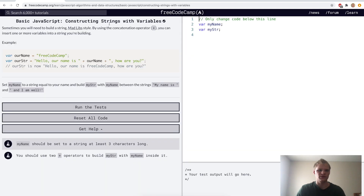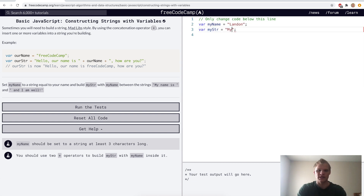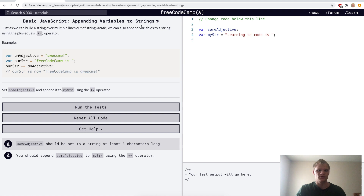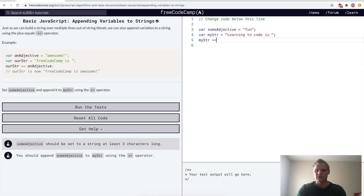Now we want to construct strings with variables. We'll set my name equal to my name, and then for my string we'll have 'My name is', then plus my name, then plus 'and I am well'. So now my string says 'My name is Landon and I am well.' Appending variables to strings — we want to set this adjective to 'fun', and then do my string plus equals some adjective, so that my string now says 'Learning to code is fun.'